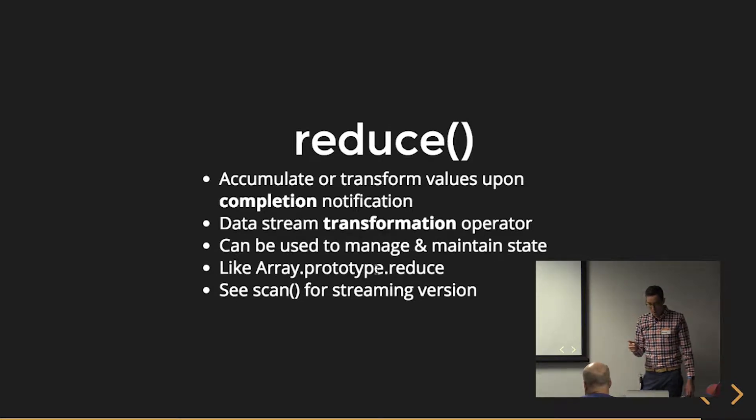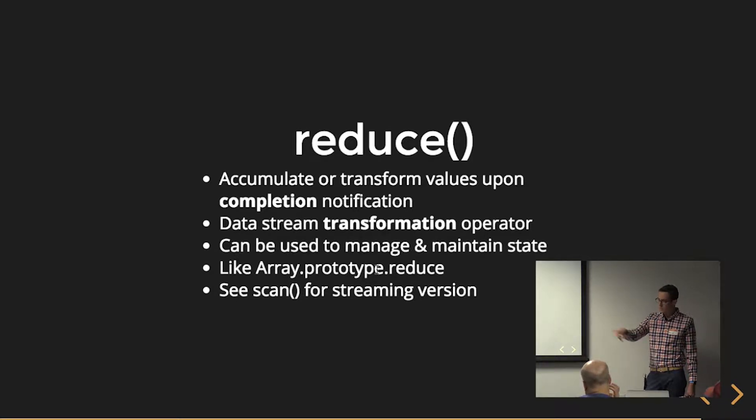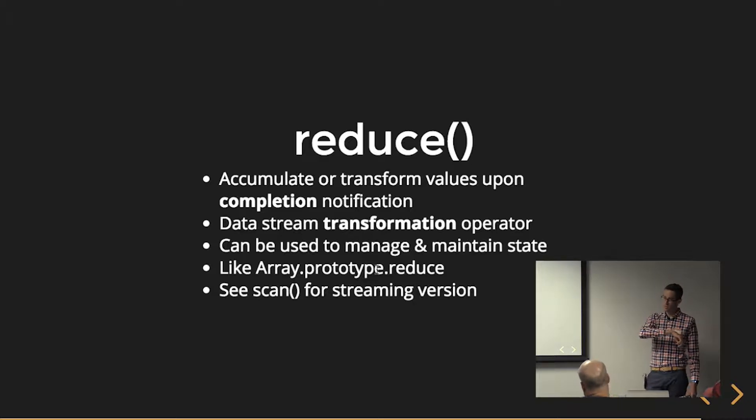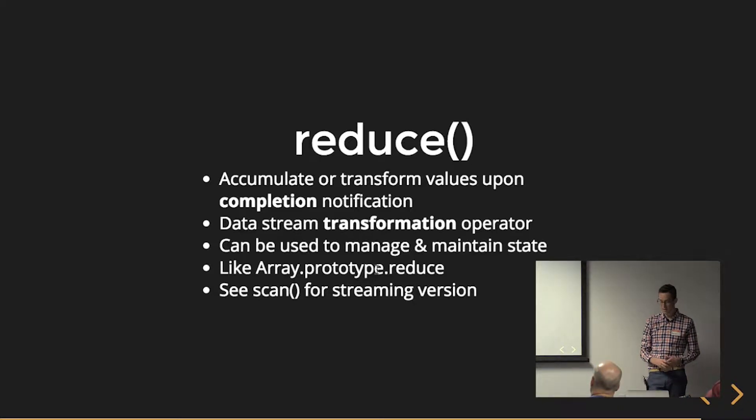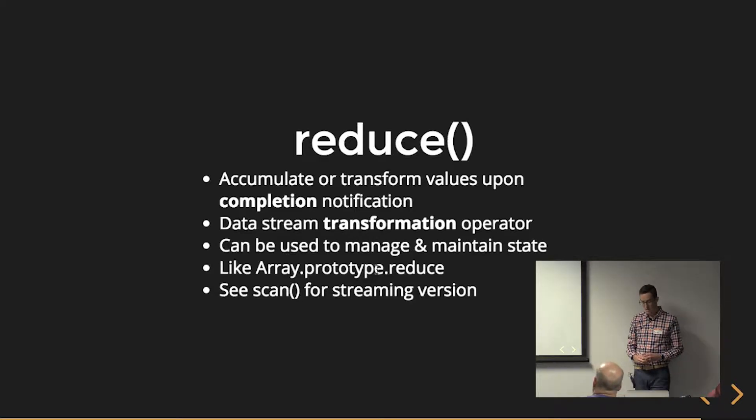So reduce, maybe we should have put this towards the front because this is very similar to array.prototype.reduce. We can accumulate or transform values upon completion notification.